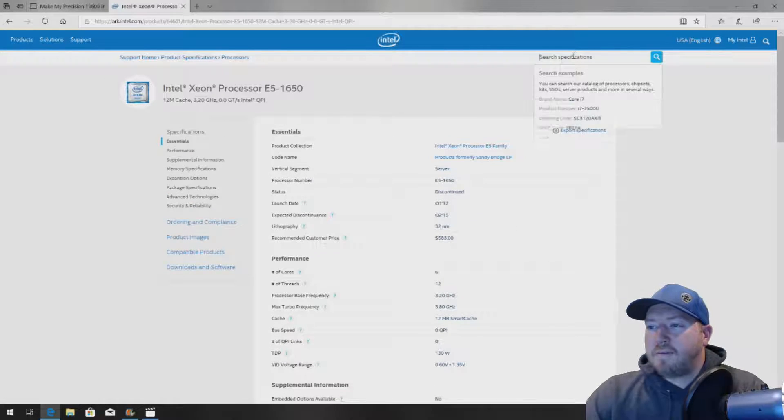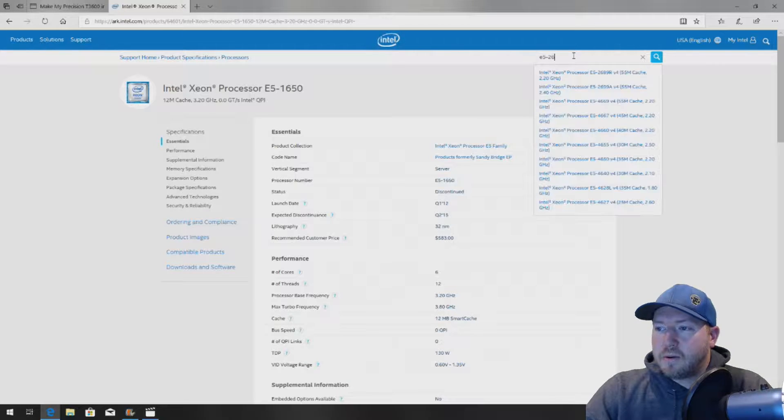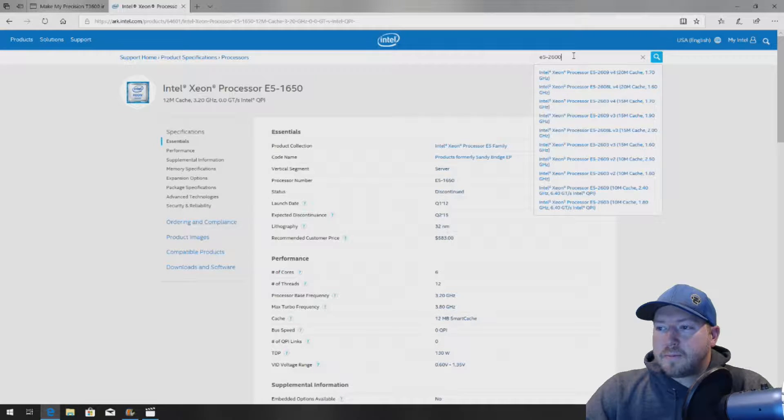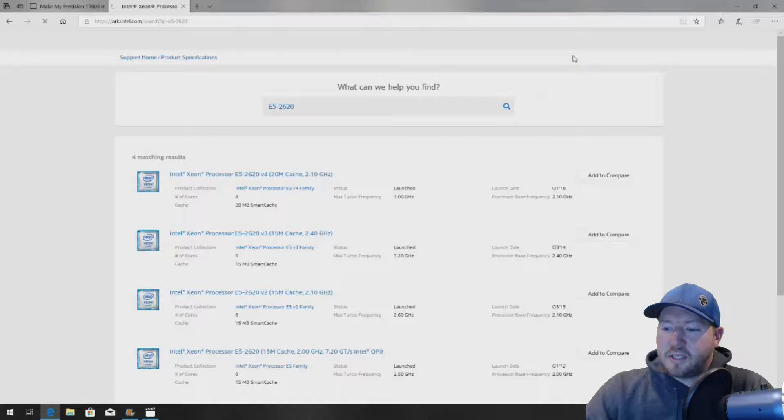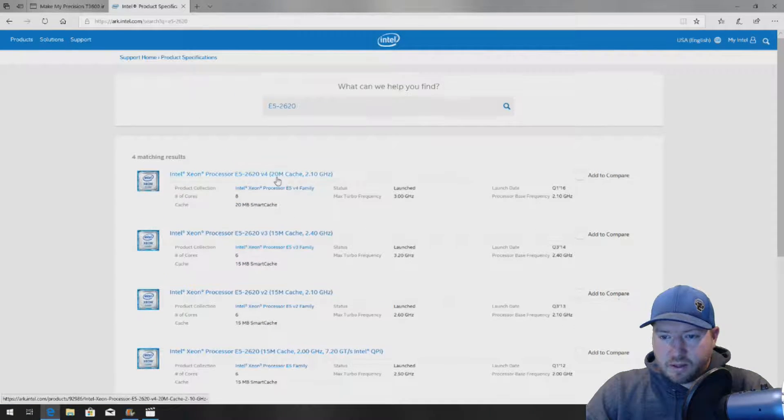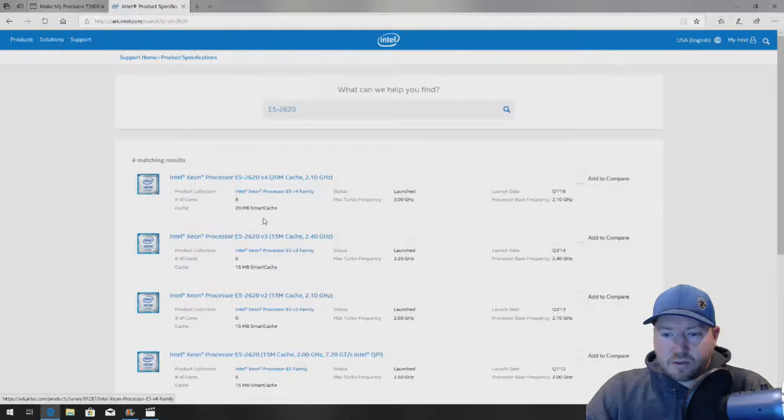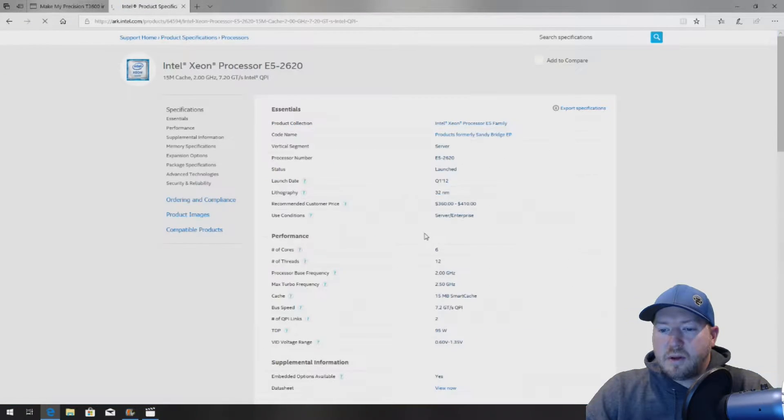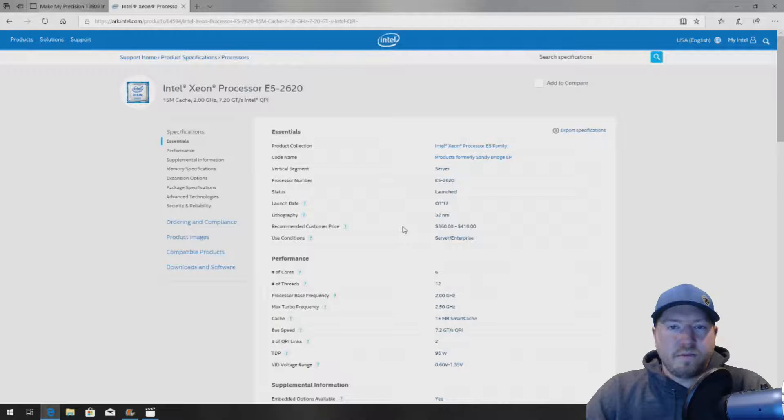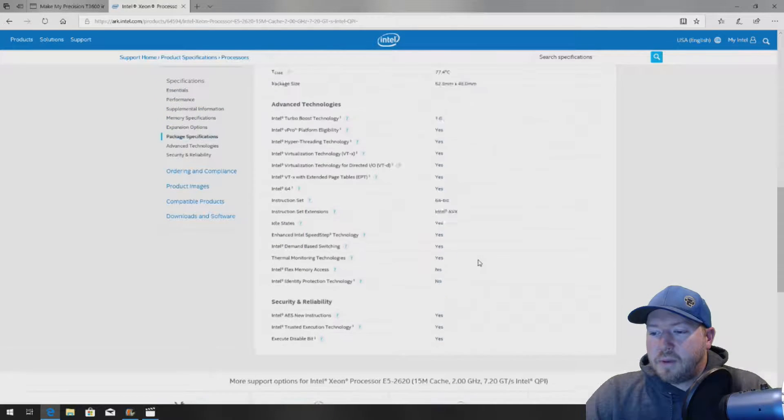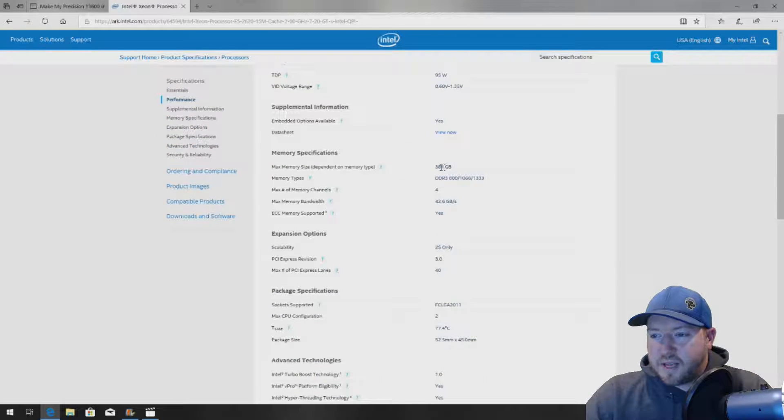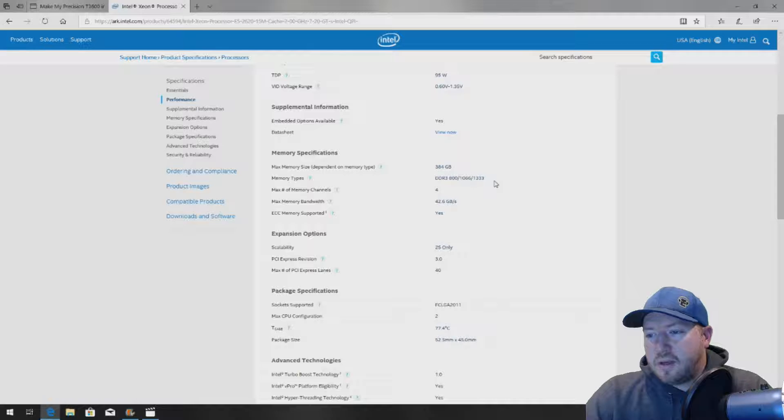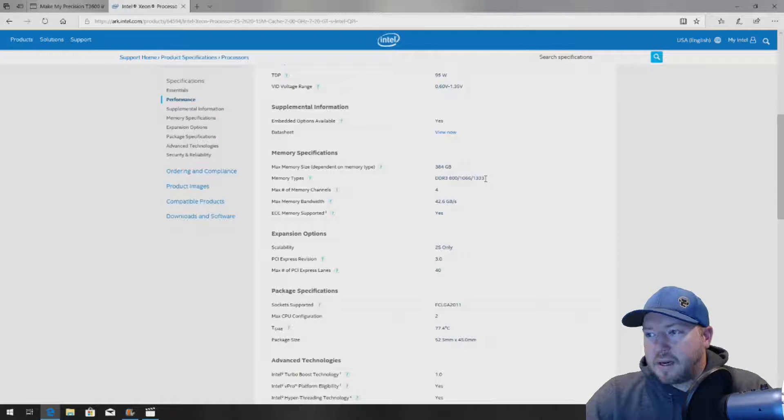If you look at the E5-2620 CPU, which is the 2.0 GHz. So again, scroll down to the one that you have, the T3600, their V1 procs. This CPU, if we go down to memory specifications, only supports up to 1333 MHz.